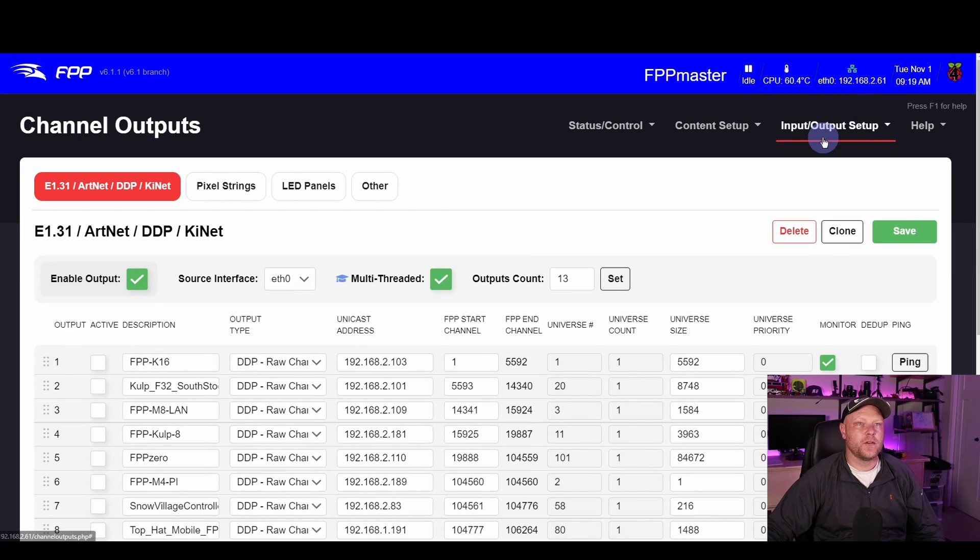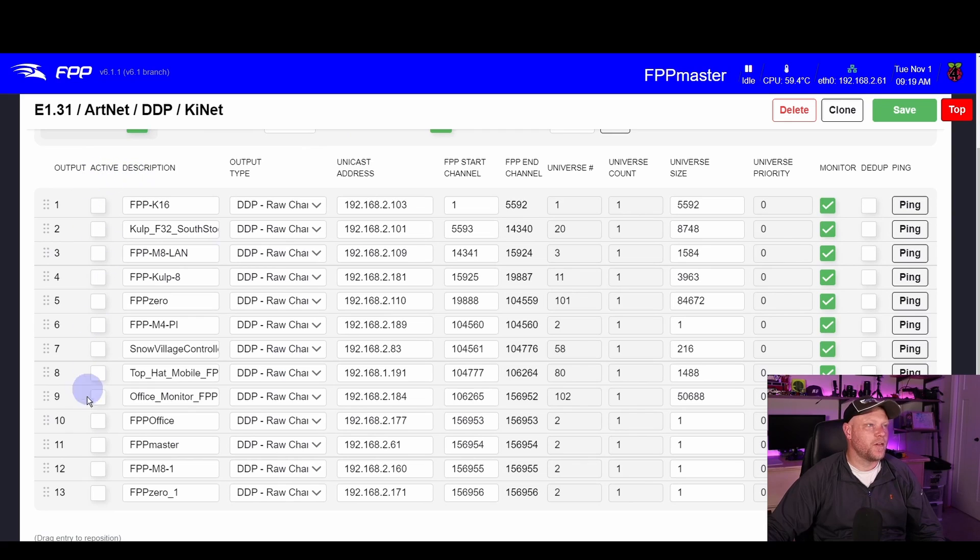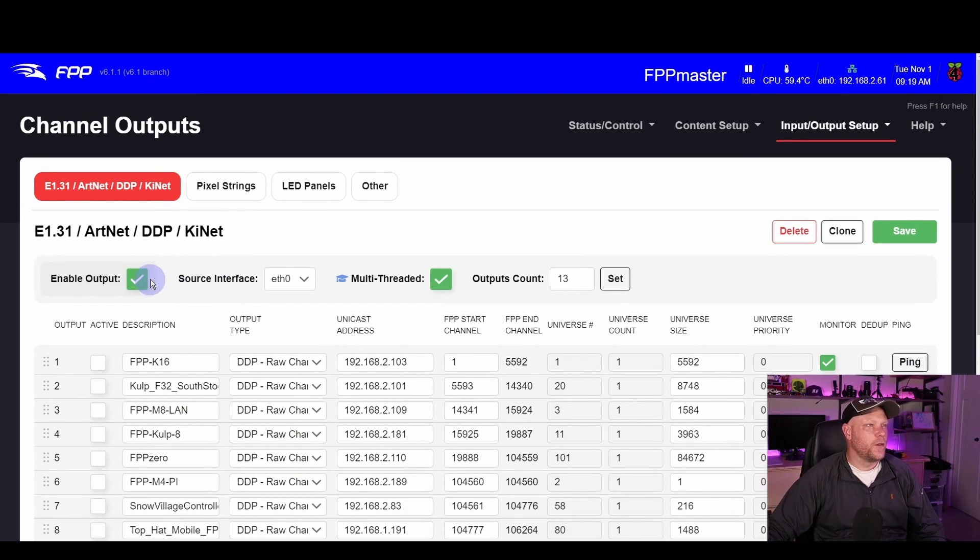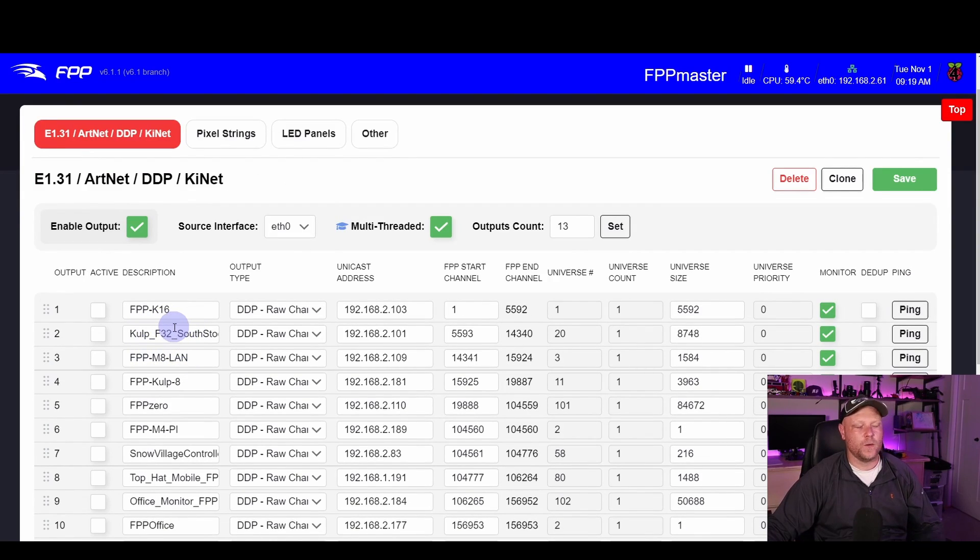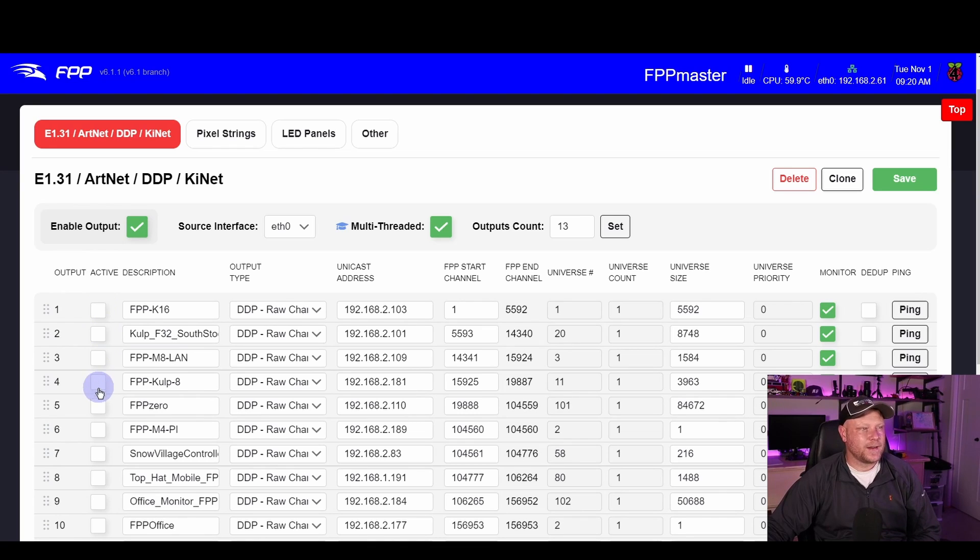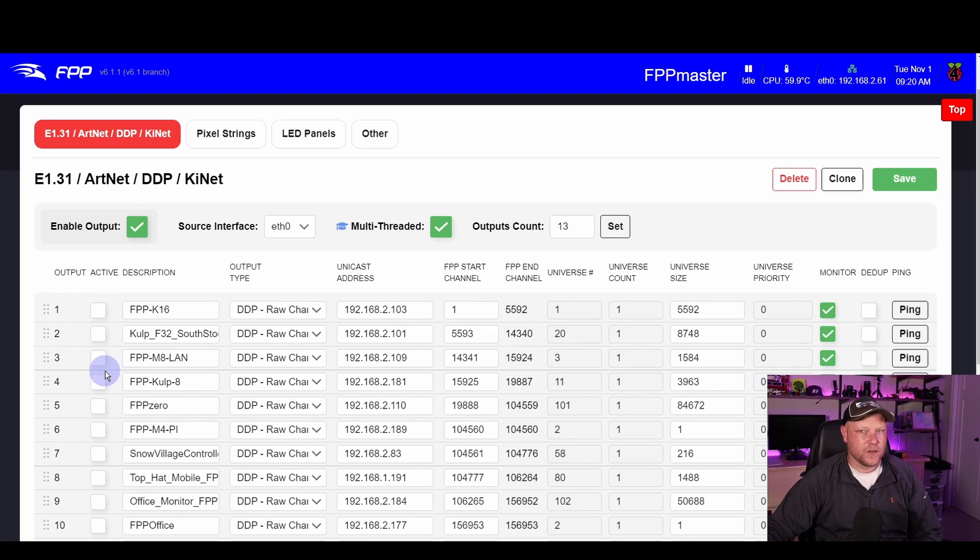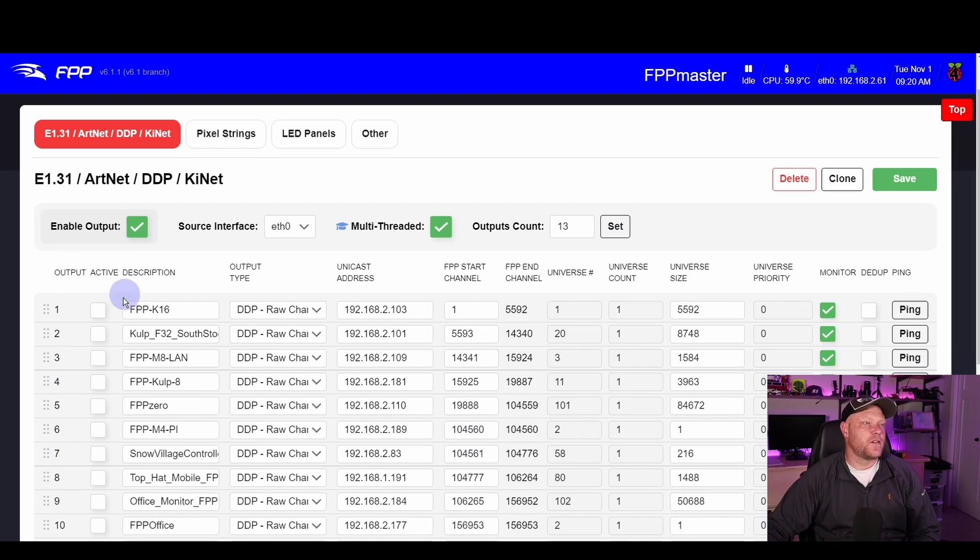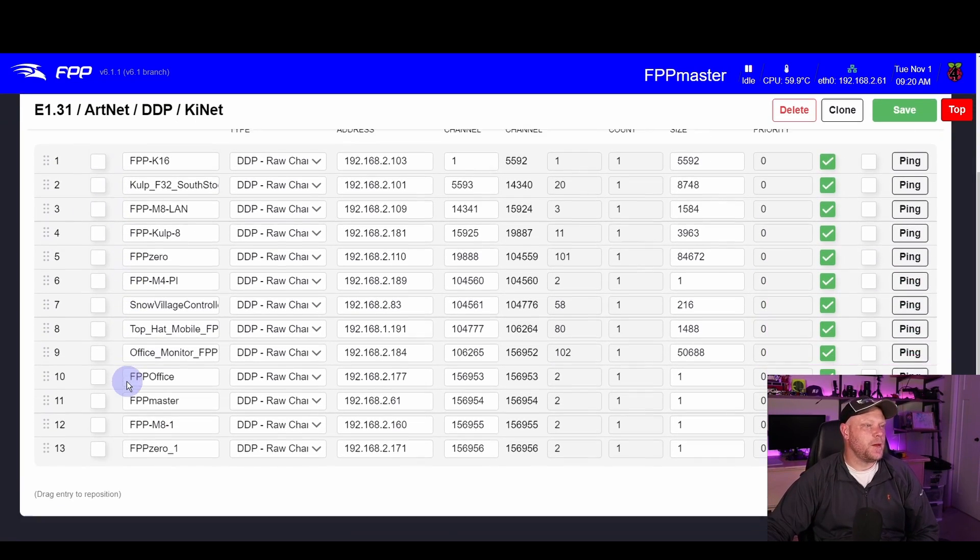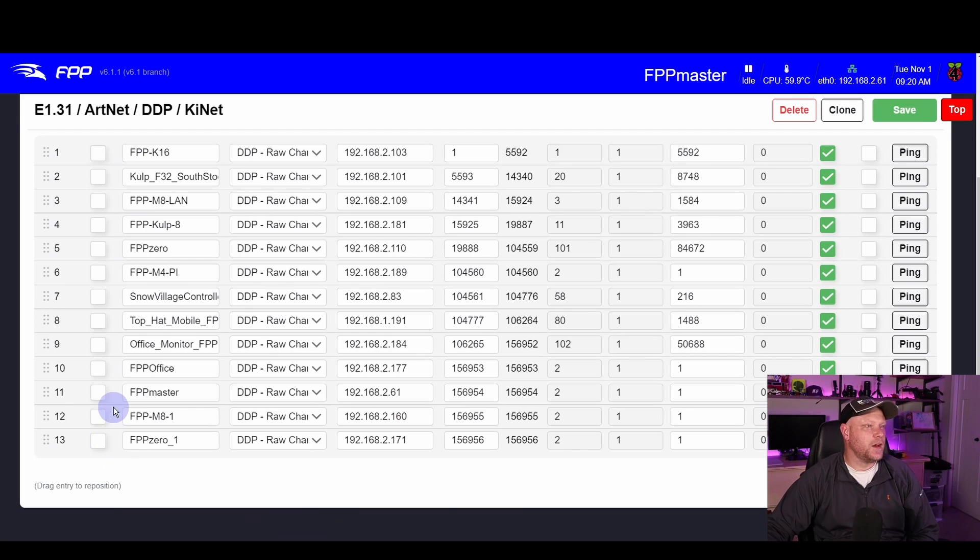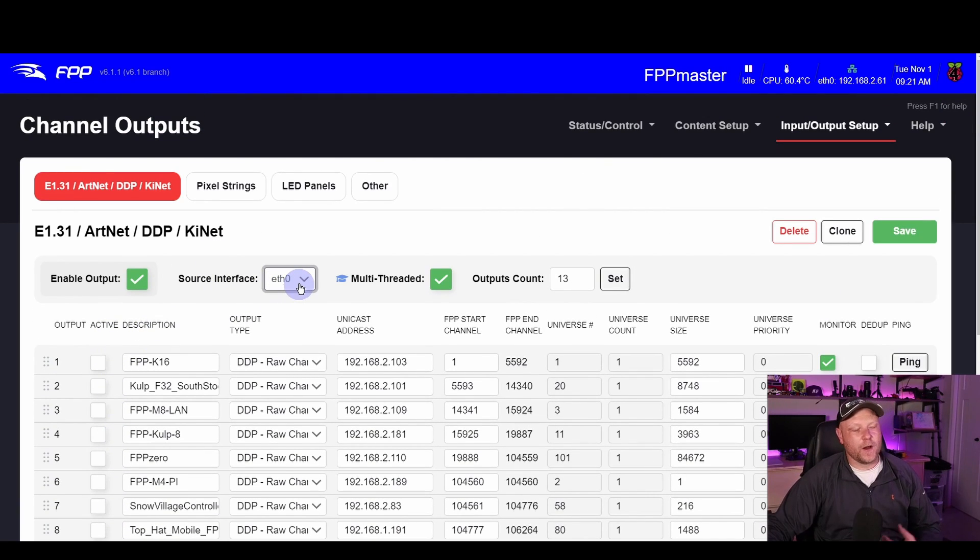Real quick, I'm going to show a couple of things. We're going to go to Channel Outputs under the Input/Output setup menu here. If you notice, I have all my controllers here but none of them are selected to be active. Kind of the only key here for multi-sync is to click Enable Output. If you had a controller that took E1.31 data or streaming DDP data, you would want to make sure that is active here, something like a WLED controller or a HinksPix or even a Falcon controller. Since all mine are FPP based, I don't need any of these active.